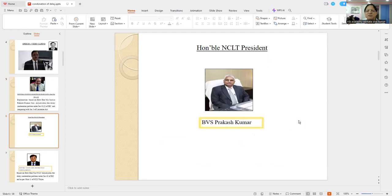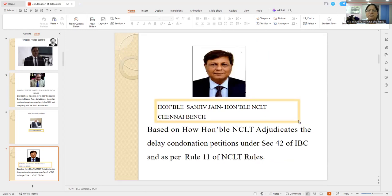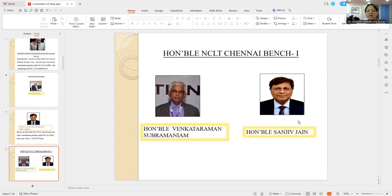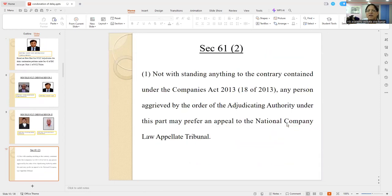I appeared before Mr. Prakash Kumar, Honorable President retired, and Honorable Sanjit Jai. This is the bench — one of our Madras benches — where we are appearing almost every day. And this is bench two: Honorable Tripathi Ji and Navichandran Ramaswamy. Now, let's go to the subject.